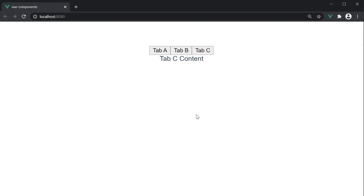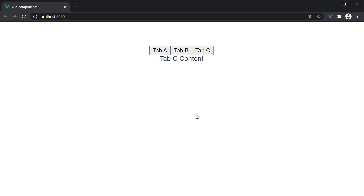So that is about dynamic components in Vue. When you have a requirement to switch between components, you can make use of the component HTML tag with the is attribute to inform Vue of the component that has to be rendered in the UI. Dynamic components also reduce the amount of code you have to write, thereby making it easier to maintain your code in the long run. There is one other advantage when using dynamic components in Vue — let's see what that is in the next video.